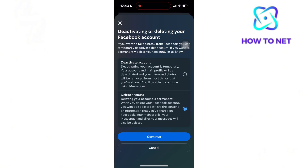Choose one of these two options and tap on Continue. That's how easy it is to delete your Messenger account. If you have any questions, just let me know in the comments section down below. Please don't forget to leave a like, share, and subscribe for more video tutorials like this one.